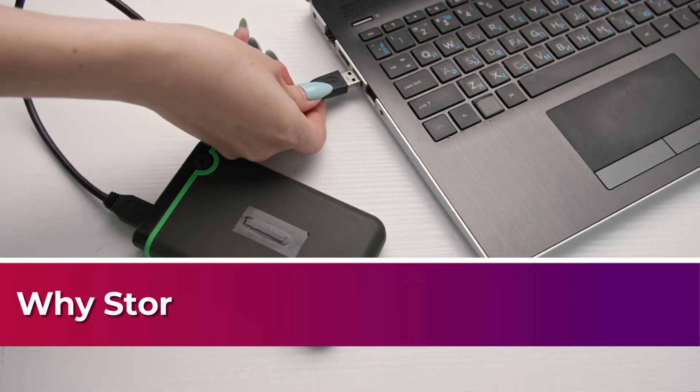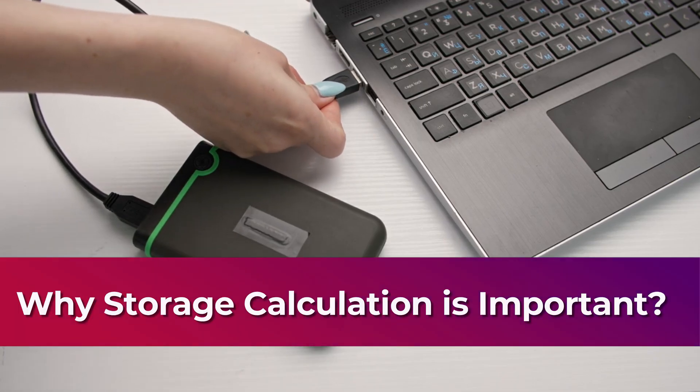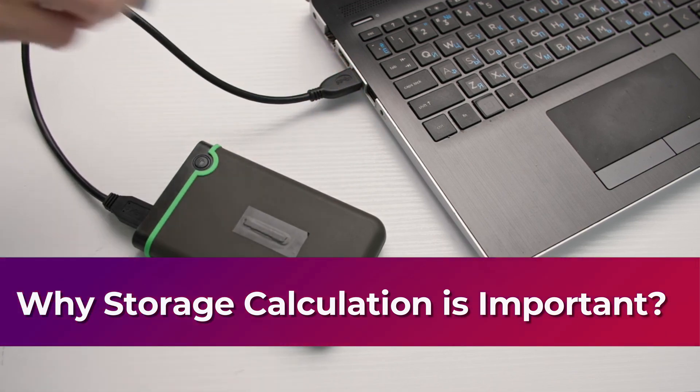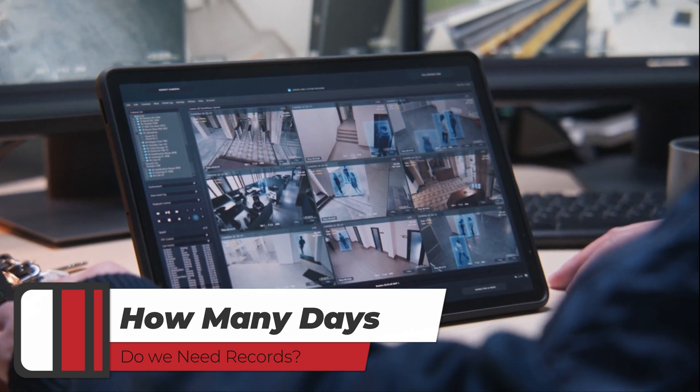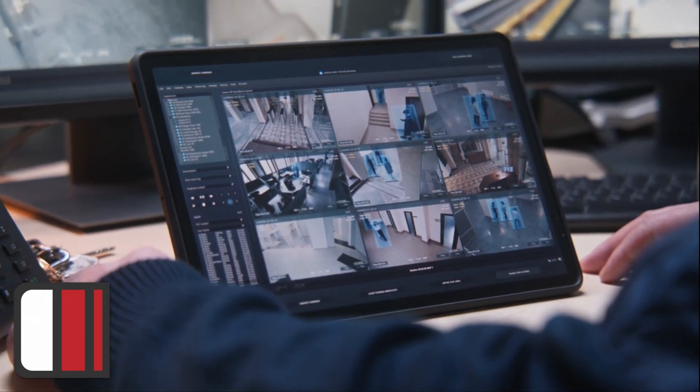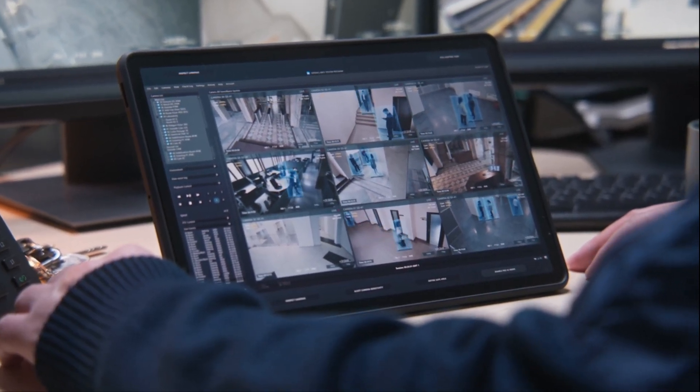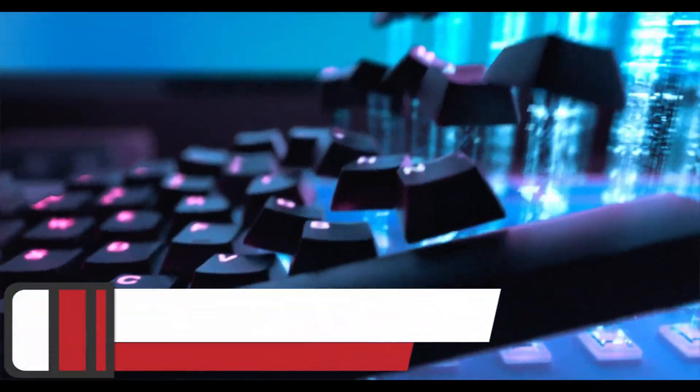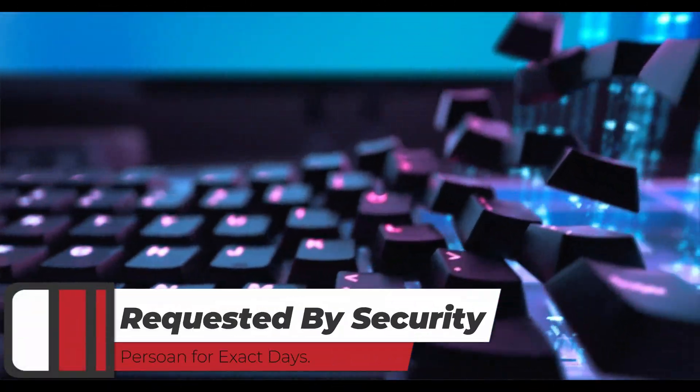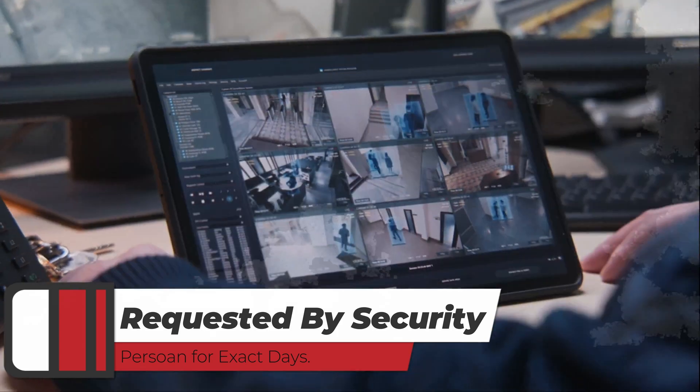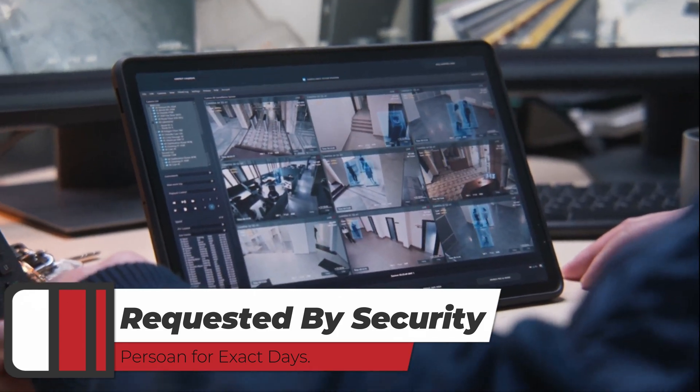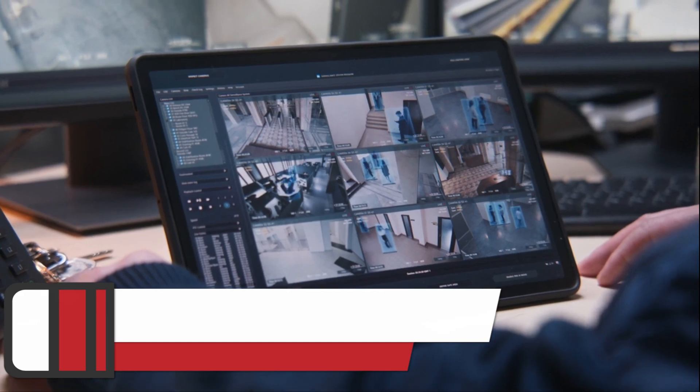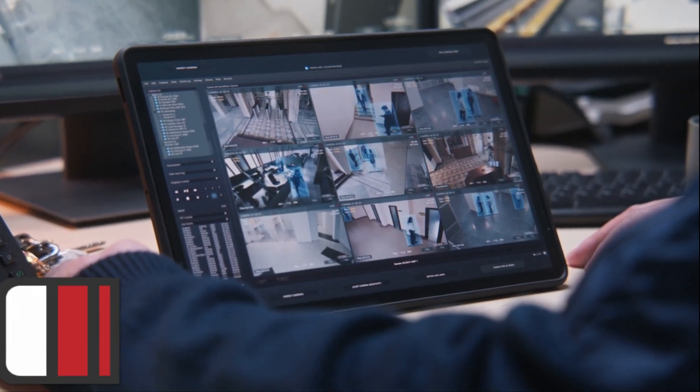Why storage calculation is important for CCTV security camera? First, we have to know for how many days we need to have record or footage for security camera. Second, the security person who is responsible for the security camera will tell you that I need a record or footage for 30 days. So that's why we need to have a storage calculation.